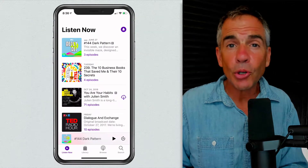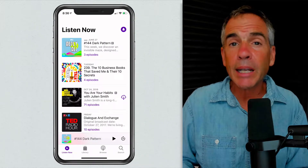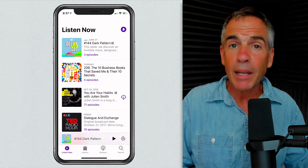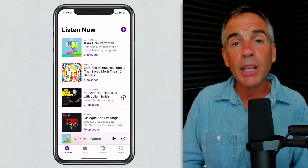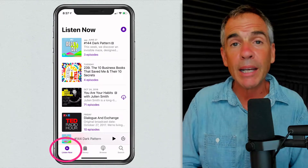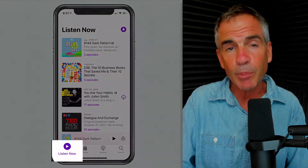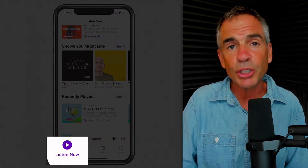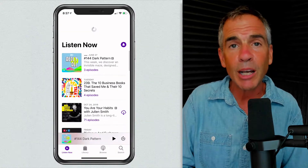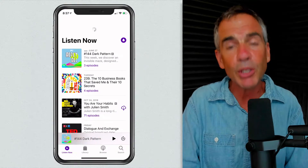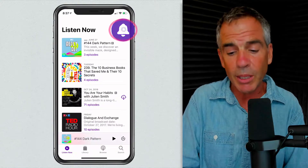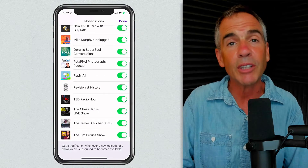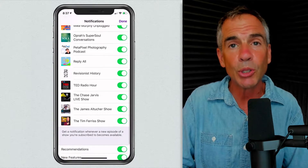Now you know you can get to the podcast notifications from the Settings app. But if you are already in Apple Podcasts, just go to the Listen Now tab — that's the bottom left. These are all the shows that you're subscribed to. And if you look at the very top, you're going to see that familiar notification bell. Tap on that and you get right back to the notifications for the individual shows.